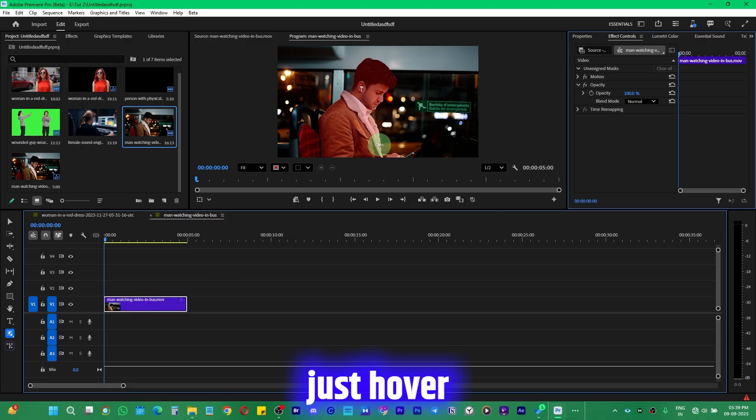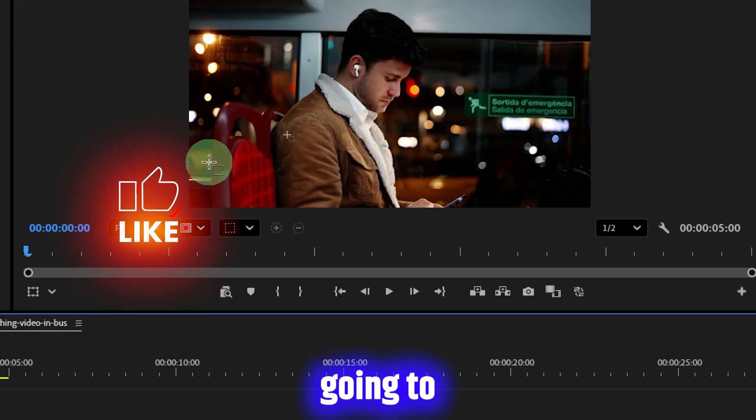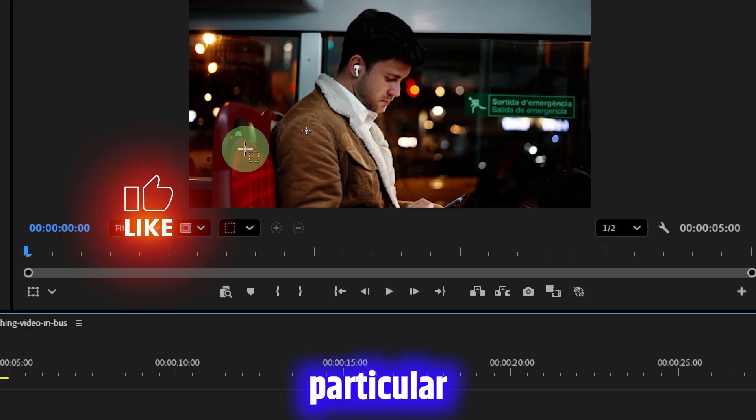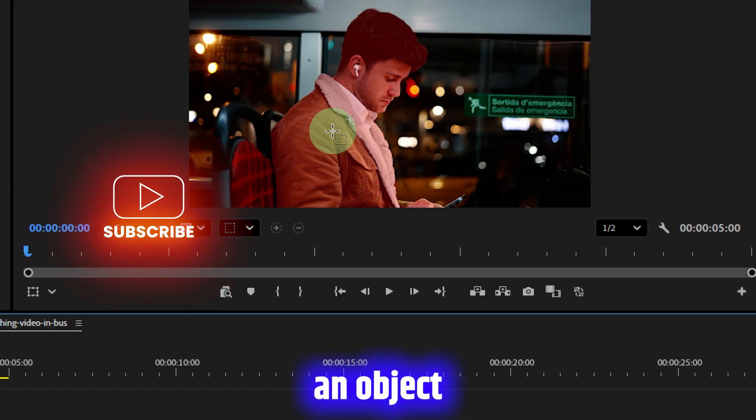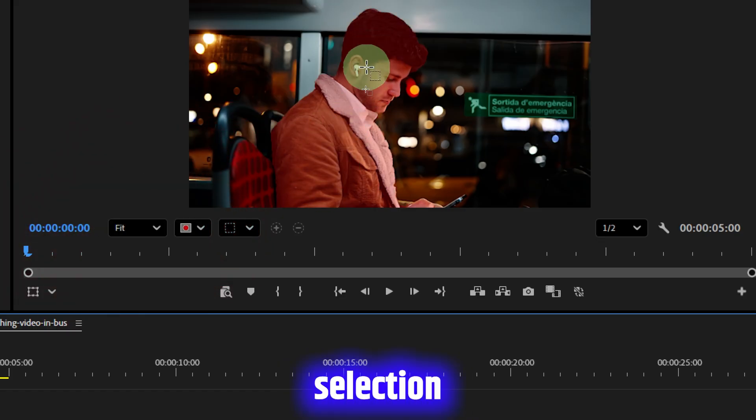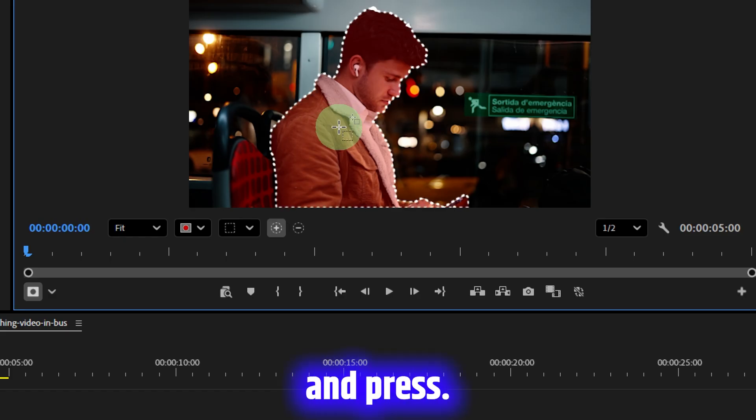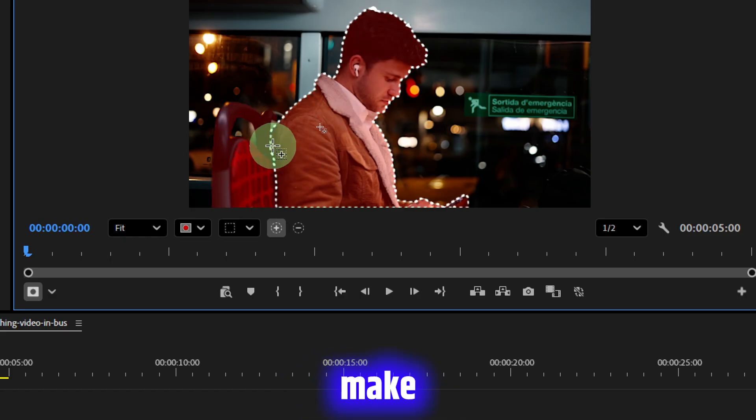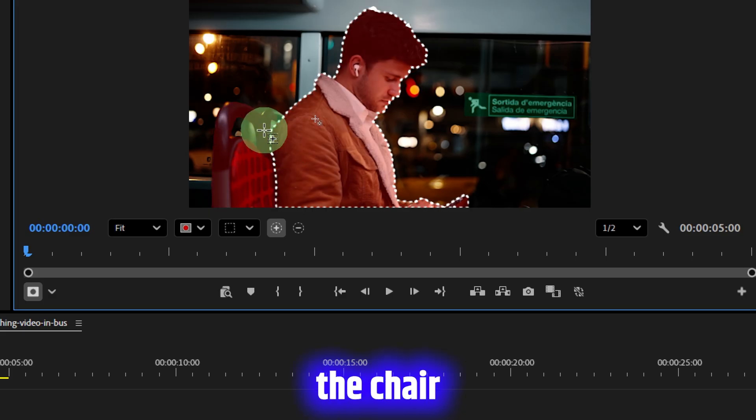So I have a clip, and just hover over the subject. It's going to select that particular object. If I want to make a selection of this boy, I'll just select this one and press. It's going to make a selection of this.